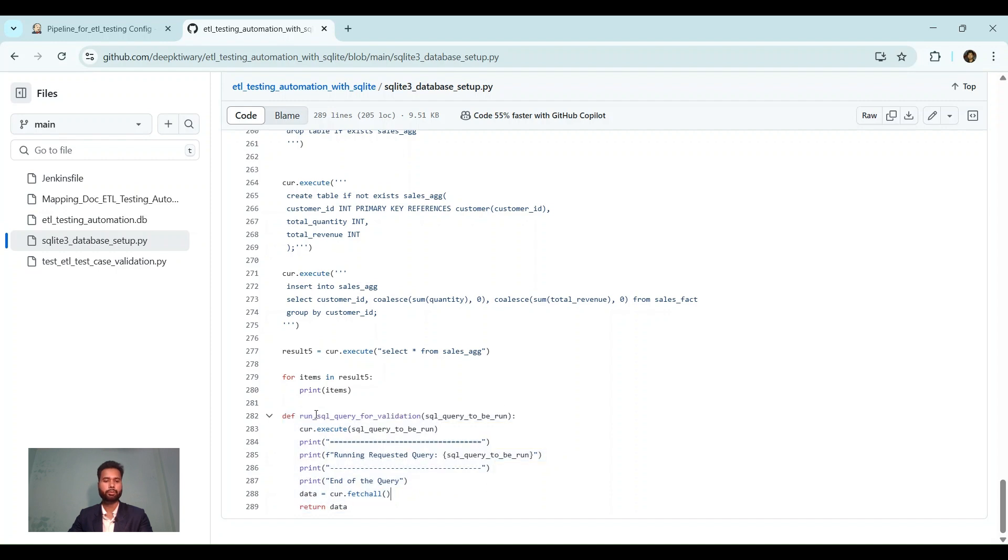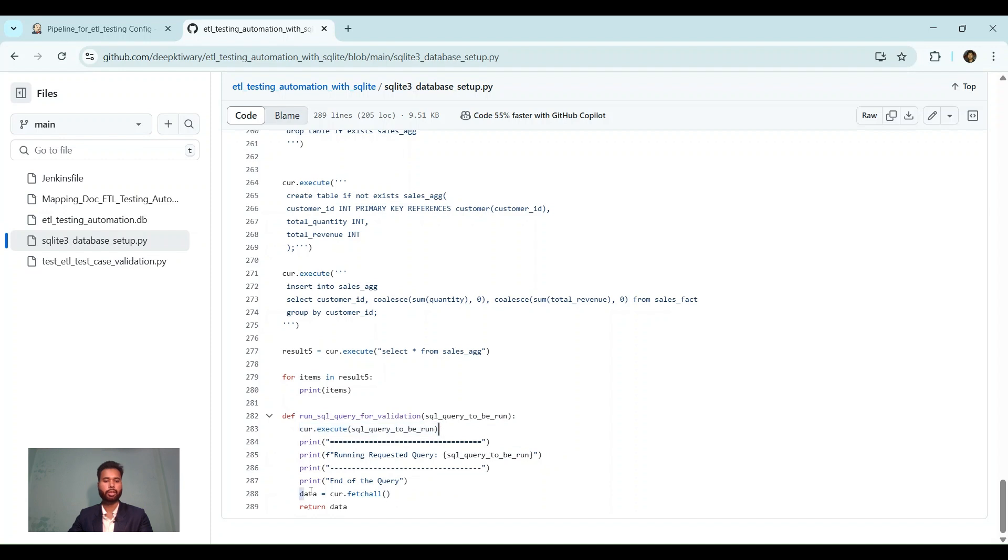After that, I have created a definition to run SQL query. I have just used this. This is the name that I have given to run SQL query. The SQL query that we want to run, we need to pass it here. And then we are executing, and then we are fetching all data and I am returning it. This is the database setup along with data.